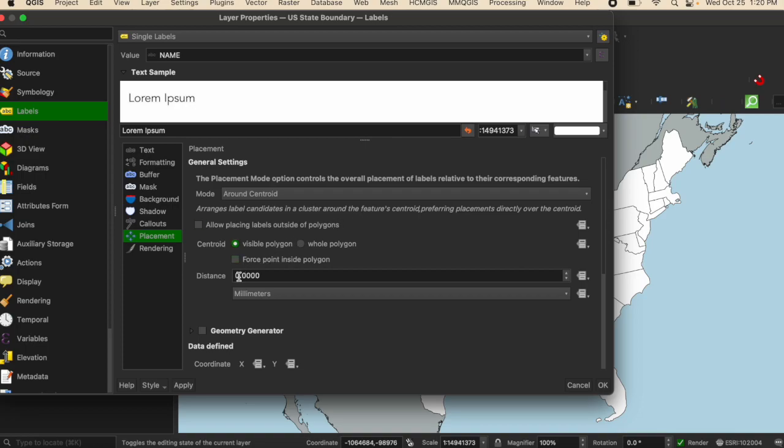You can change the distance if you want it a little bit offset from the centroid. But for right now, I'm just going to keep it simple and leave it as is.